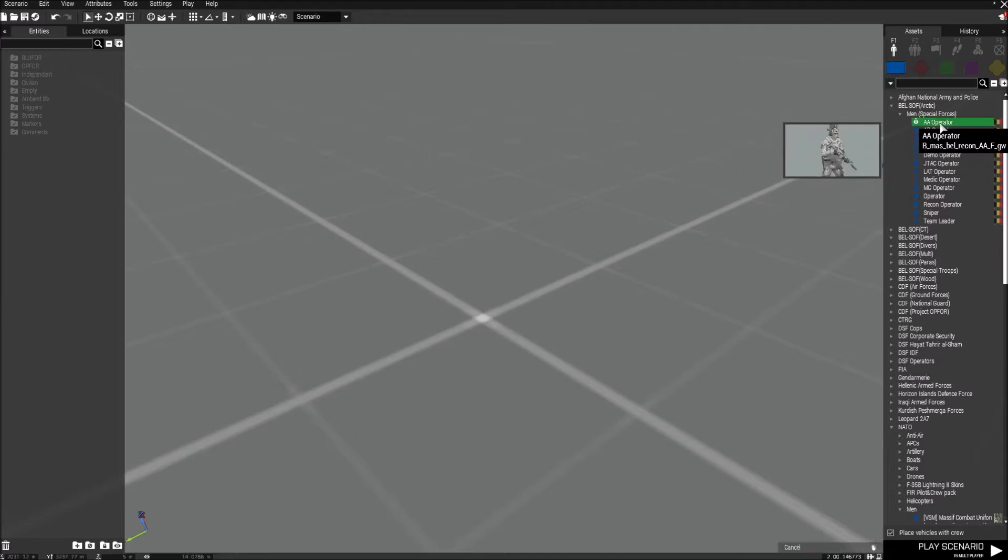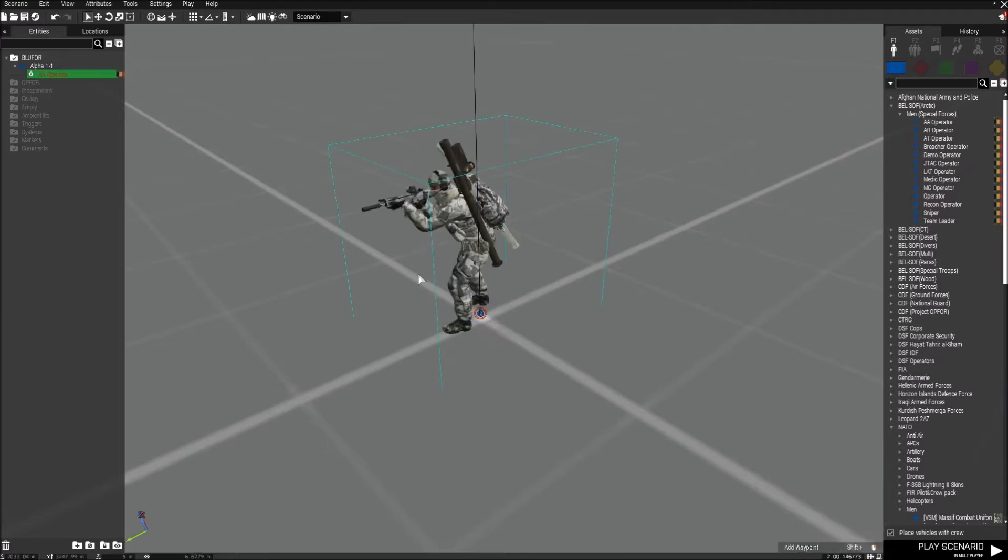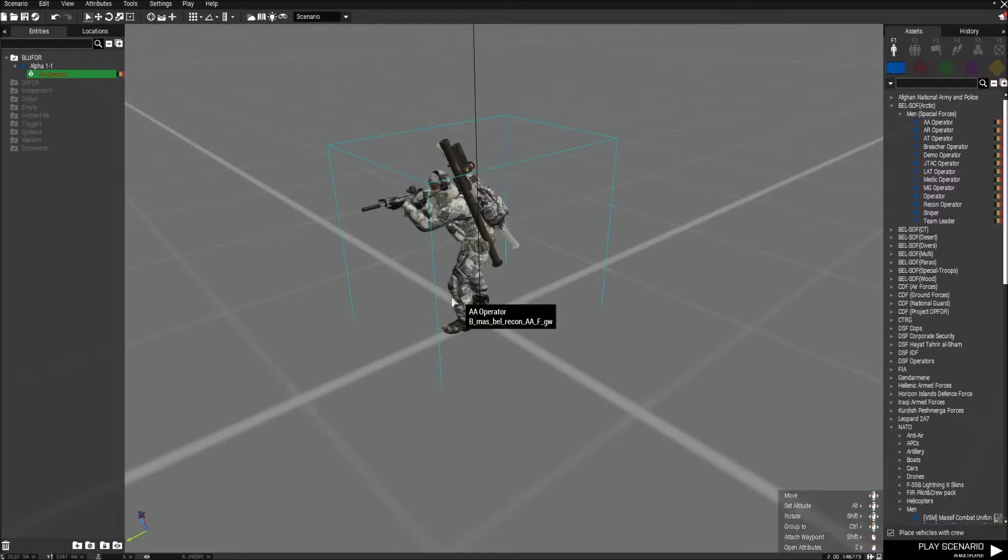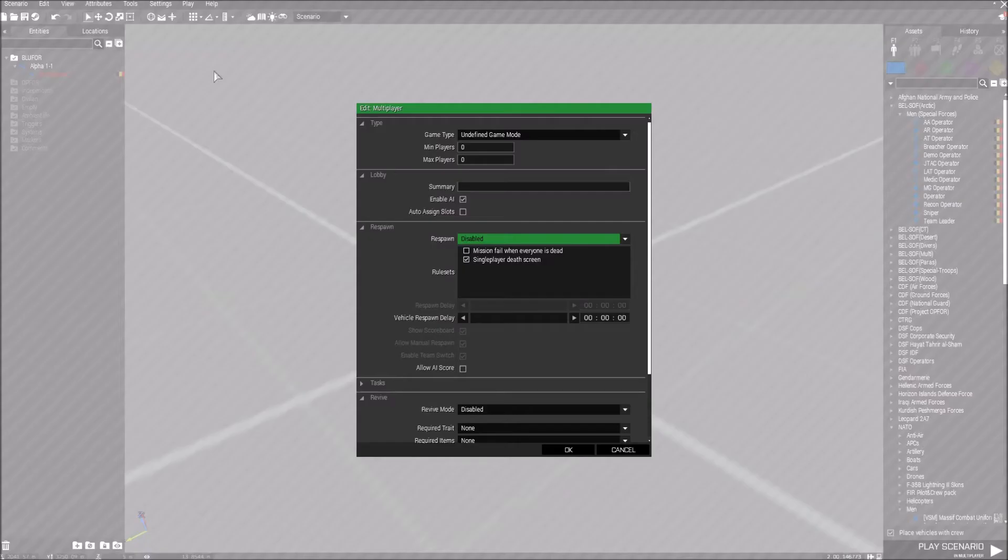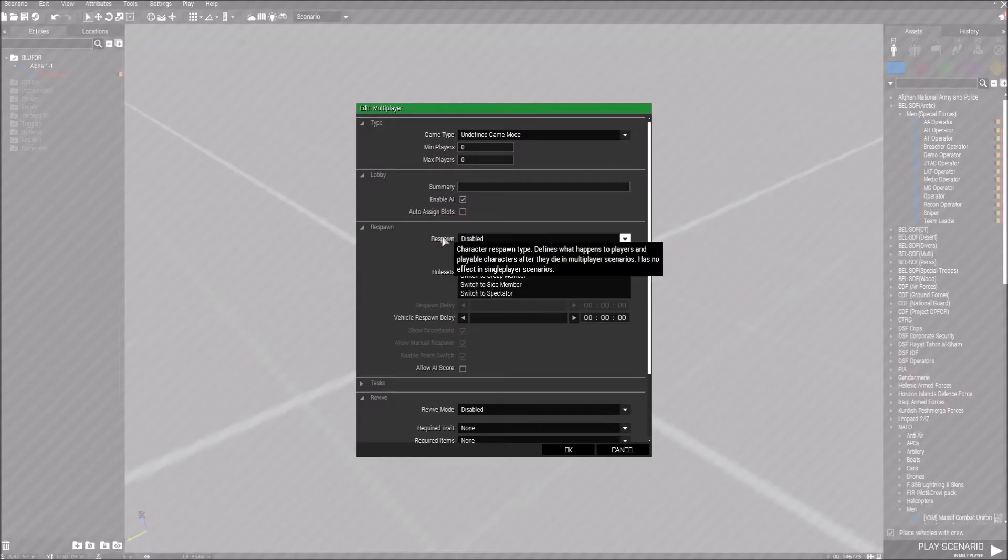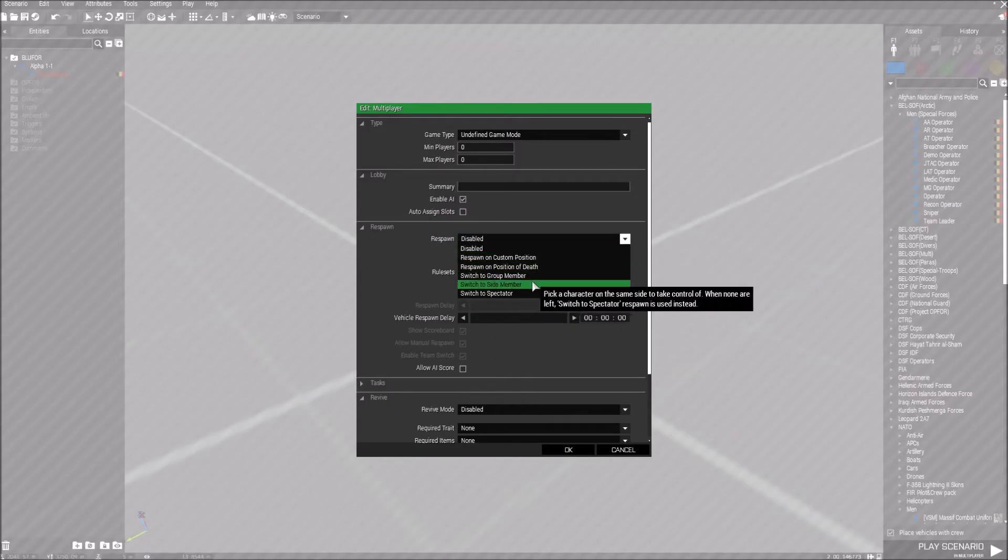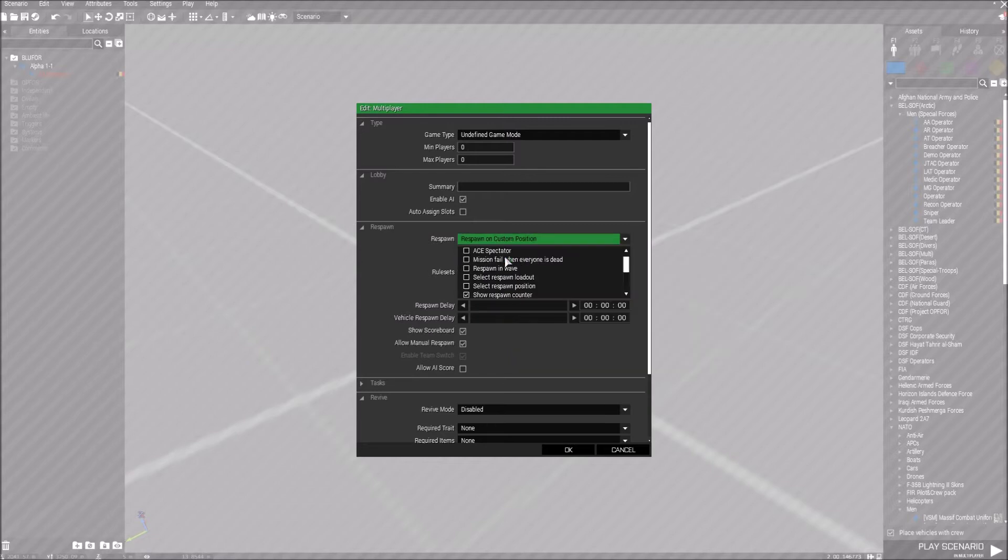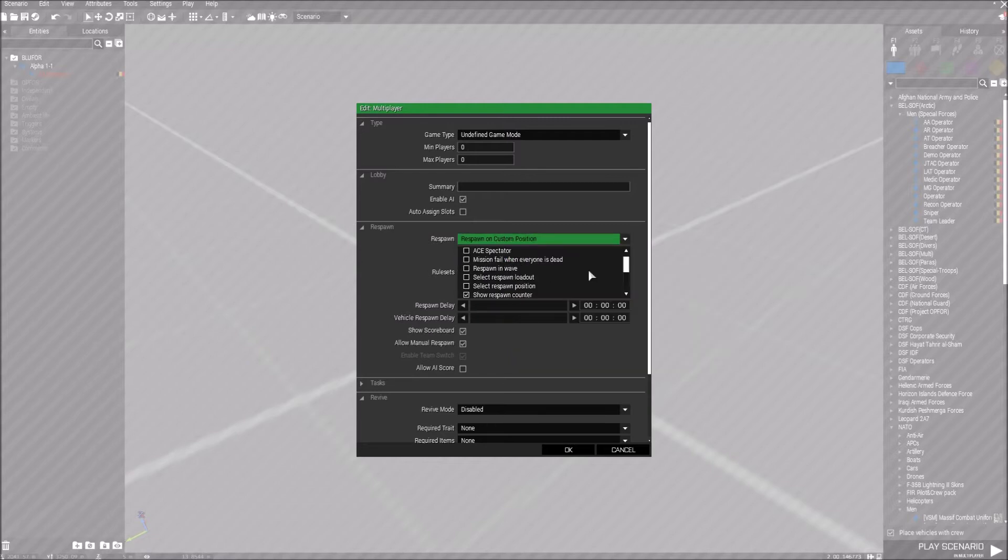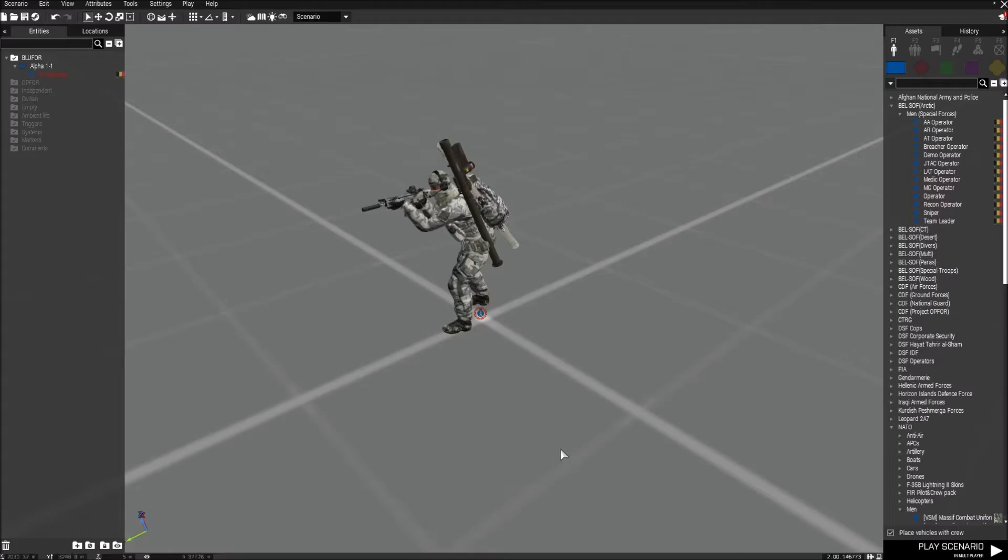What we're going to do here is we're going to put down a unit, so that can be any unit, blue for, op for, whatever. And we're going to go into attributes multiplayer, and respawn should be enabled on a custom position. So let's go and do that. And that's all you need to do. So let's just click OK here.